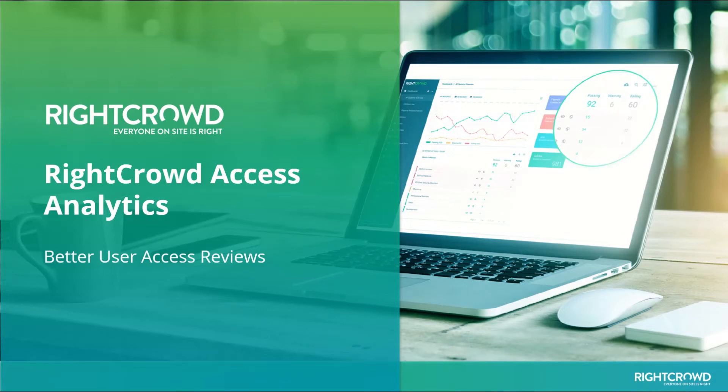Hi, Alisha from RICRAD here and today we're going to talk about how RICRAD Access Analytics helps you to do better user access reviews.